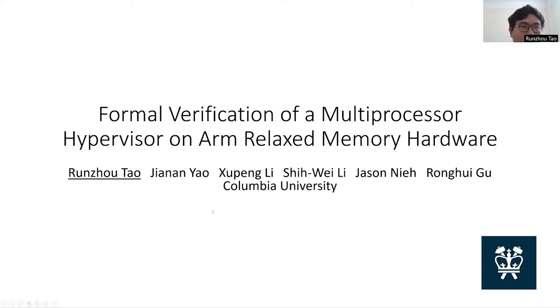Hello everyone, I am Renzo Tao from Columbia University. I will talk about our work Formal Verification of a Multiprocessor Hypervisor on ARM Relaxed Memory Hardware.